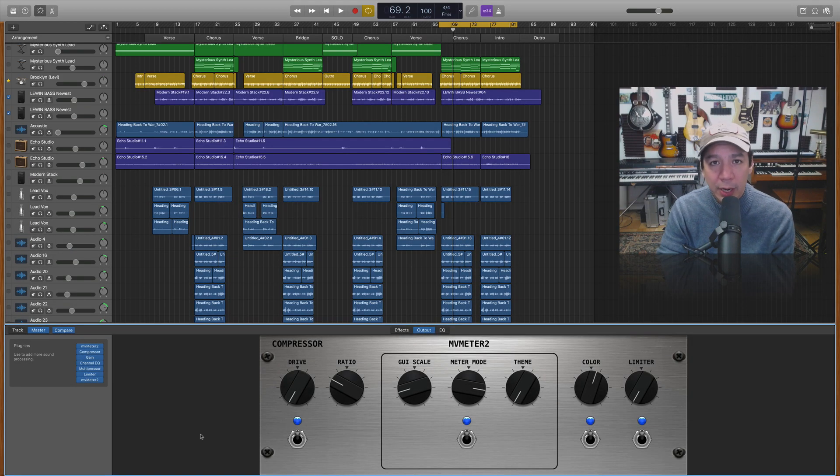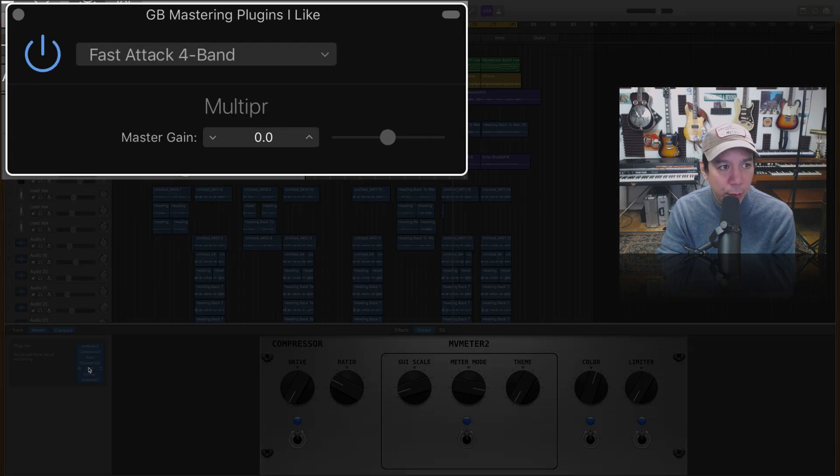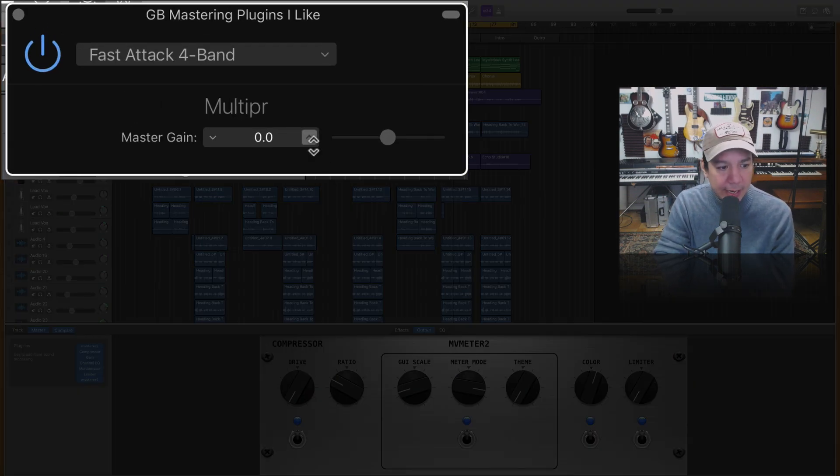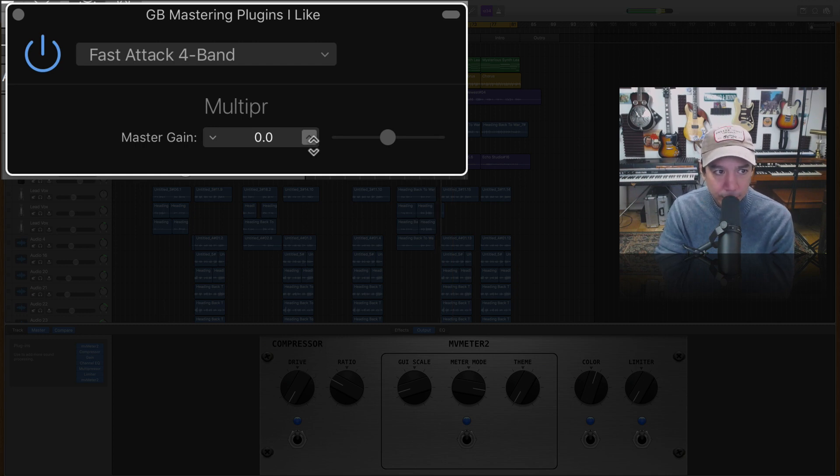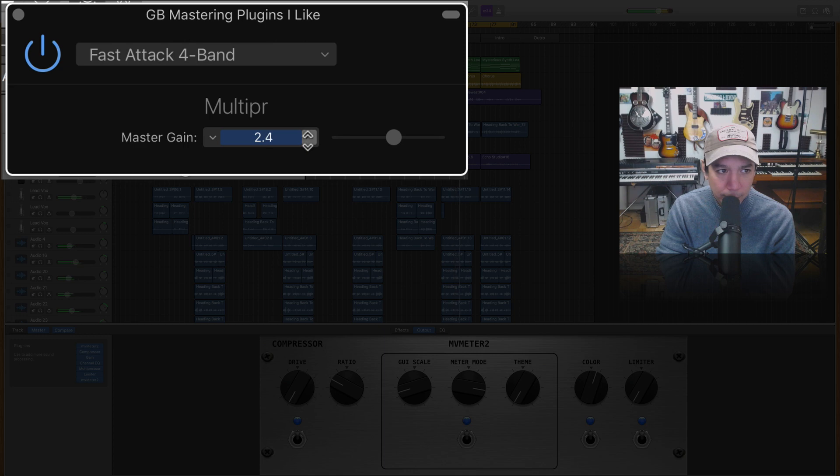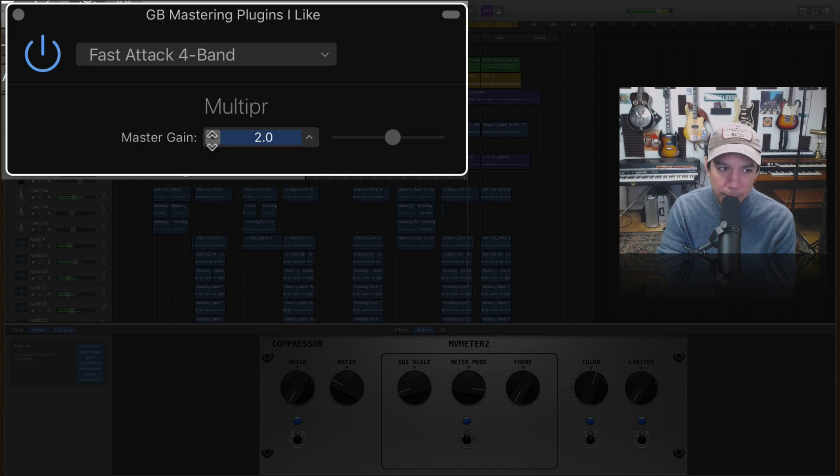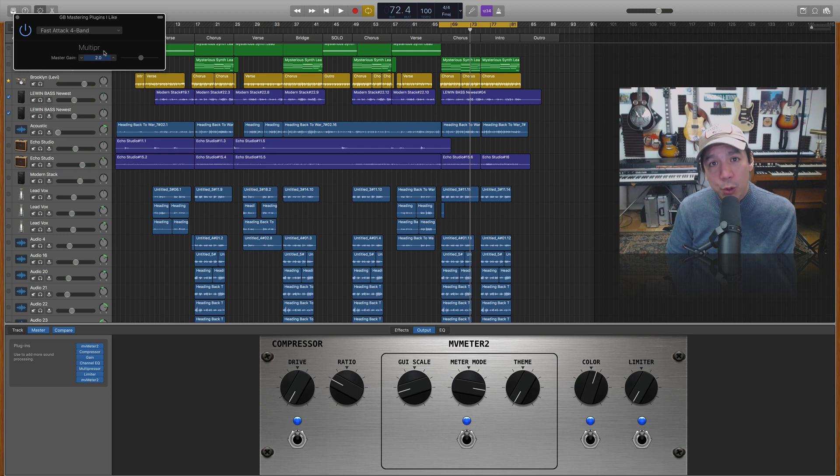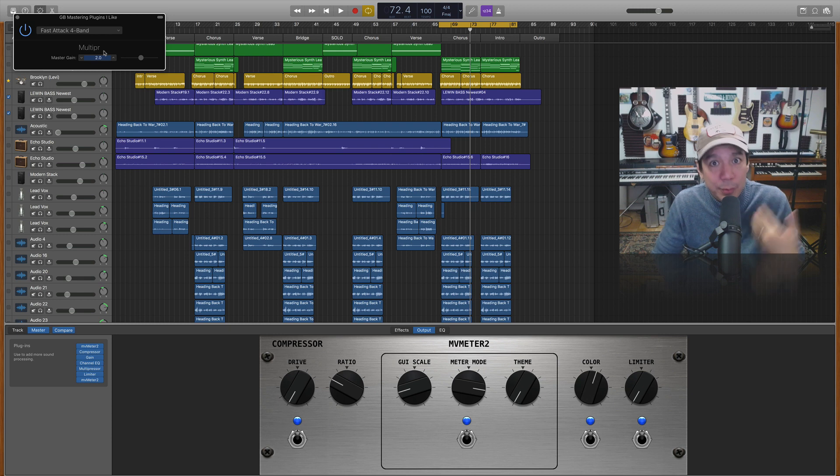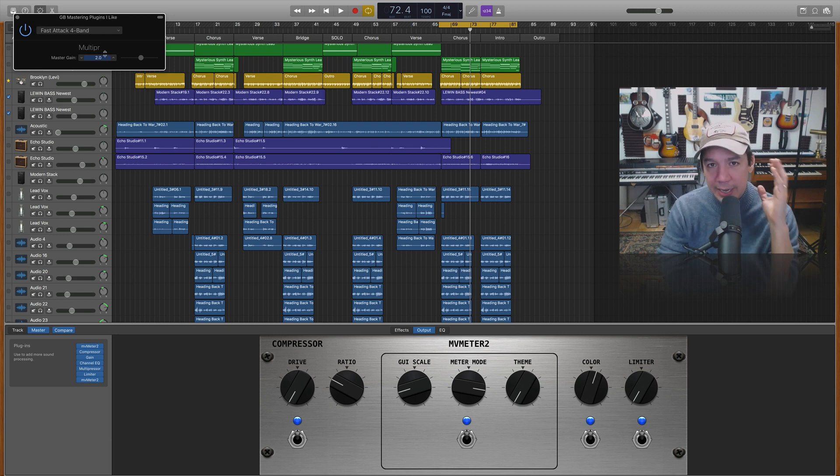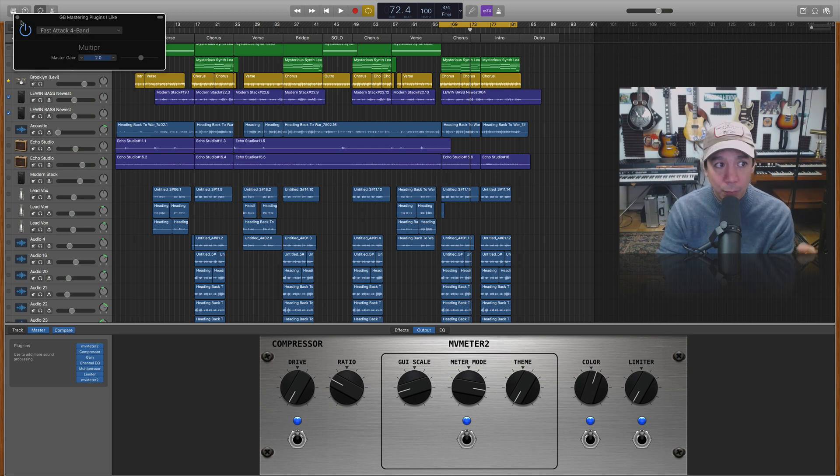Okay all right so now let's go down to the multi-pressor which is set to fast attack 4 band and okay let's turn that up just a touch. One thing about this fast attack 4 band if you hit this too hard you will start hearing it and it becomes easier to hear after you become experienced with this. So you might not have heard it there but I guarantee you it was starting to come in just a little bit at the low end.